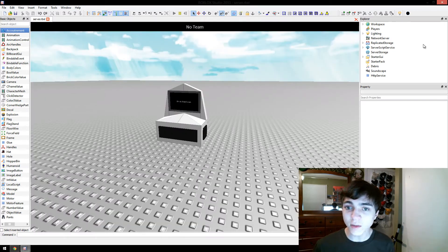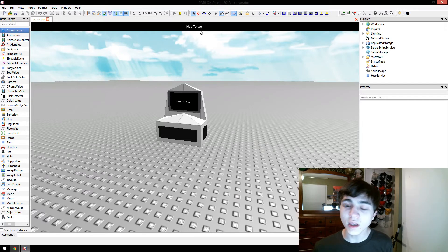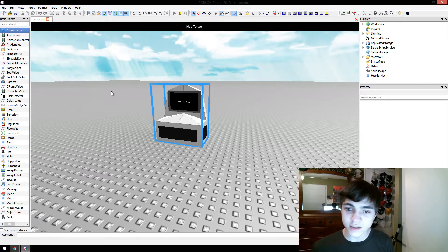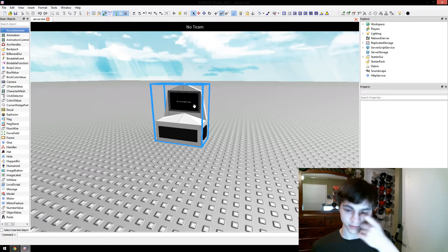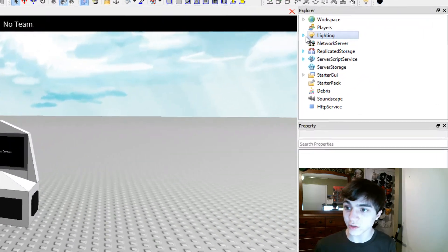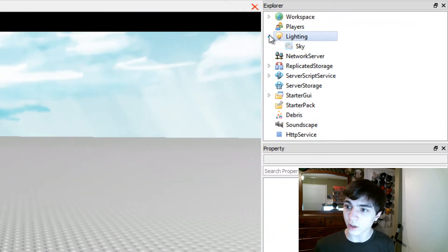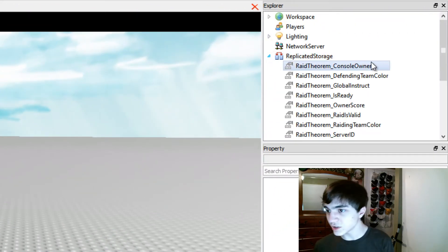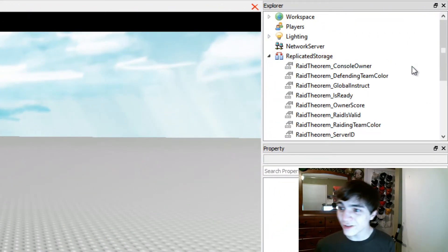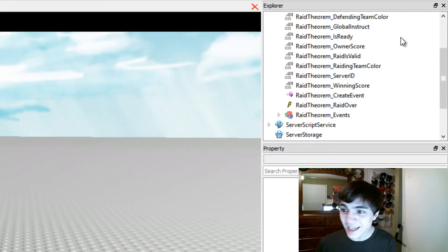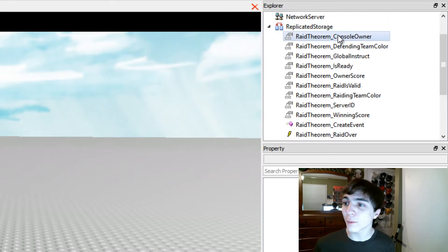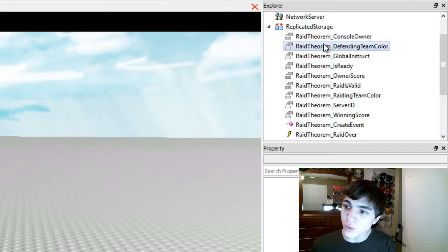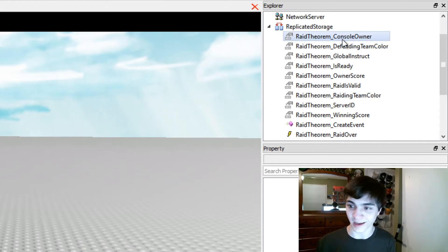So now that we've started we see there's this no team GUI in the starter GUI and this surface GUI on the console. We can also go to our replicated storage and now there's a whole bunch of stuff that wasn't there before right? And it's all preceded by this Raid Theorem underscore that way it doesn't mess with anything else you might have.